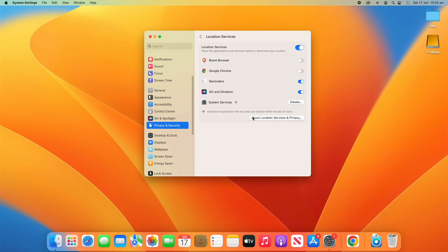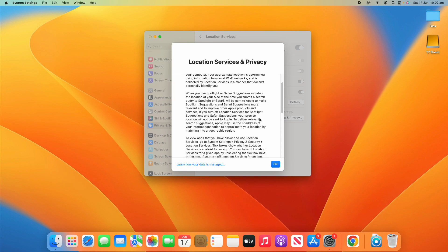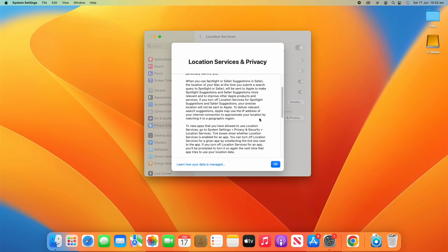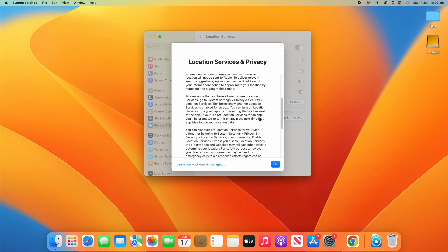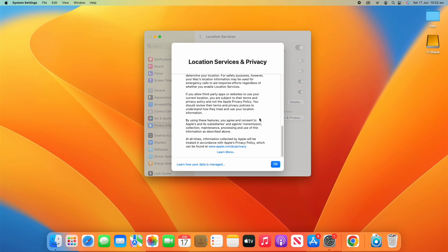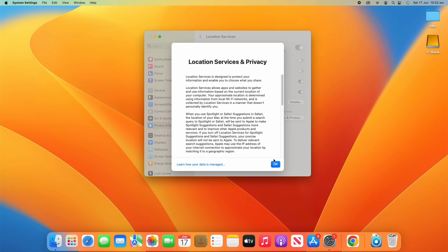And then you'll also have About Location Services and Privacy. Talks to you about Apple's privacy settings and the way they manage your data and all this sort of stuff. You can find out more at apple.com slash privacy if you'd like to read about that.